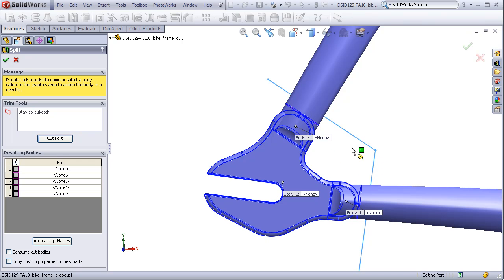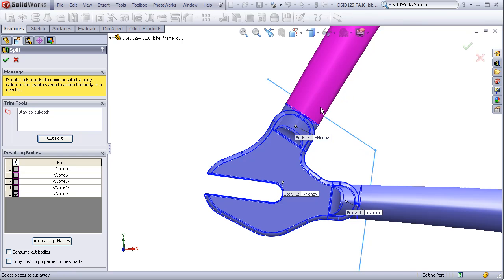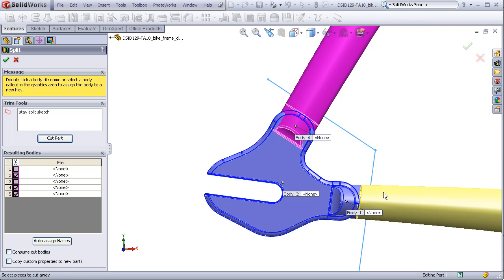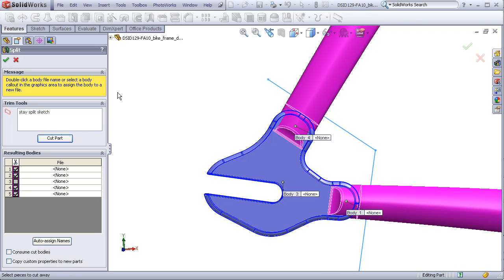this part, and this part. Click the green check mark, and now these have been split by a clean line with no gap between them.